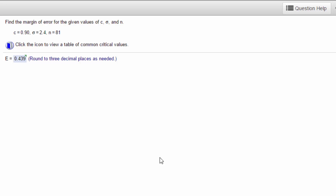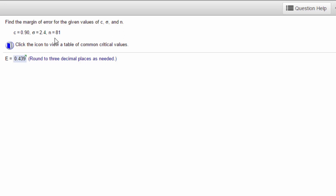We have a problem in which we want to find the margin of error given the confidence level C, the population standard deviation sigma, and the sample size N. In this case, the confidence level is 0.9, sigma is 2.4, and N equals 81.